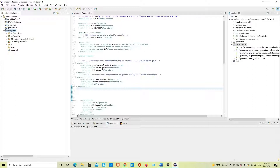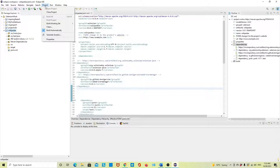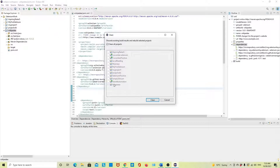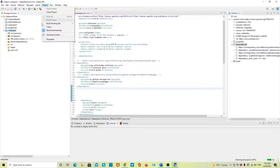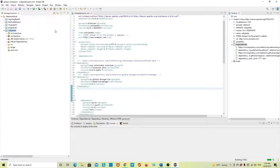My Maven setup is complete. Now go to the menu bar in Eclipse, click Project, then Clean. Select the Wikipedia project and clean it. Then go to Project again and enable Build Automatically. Now my Maven project is built.